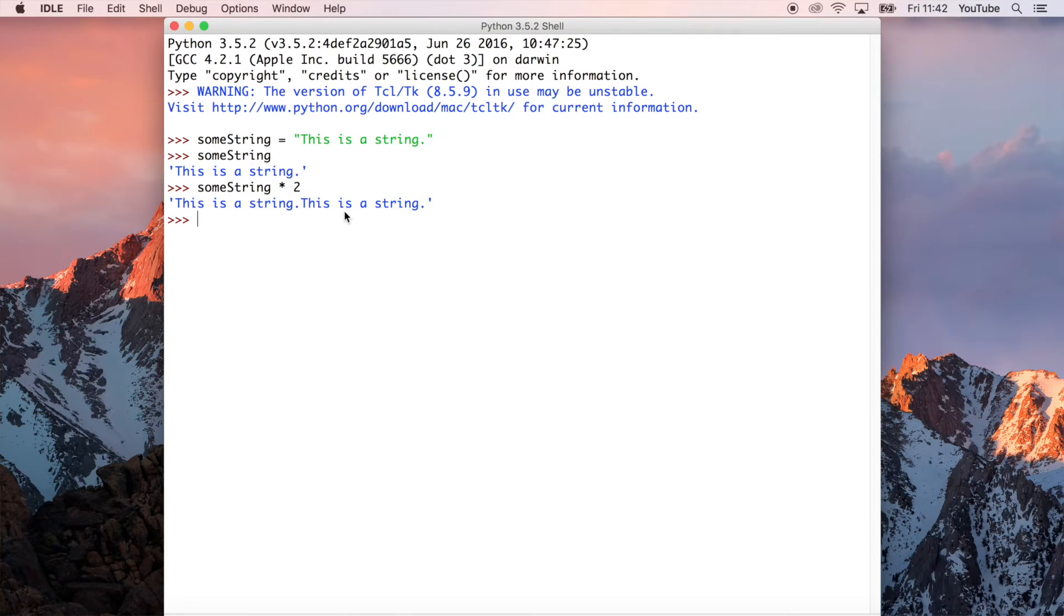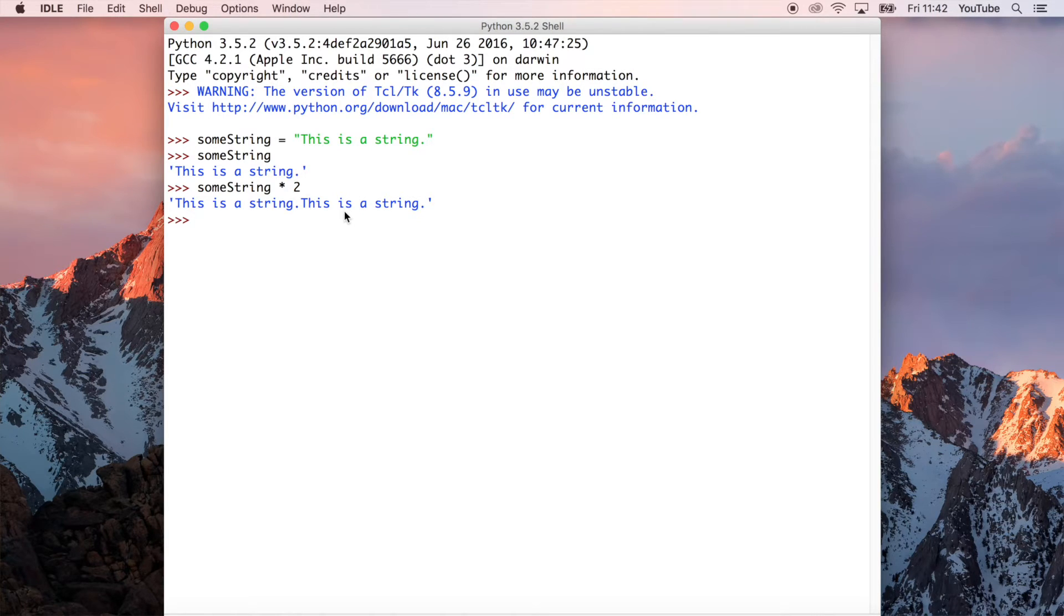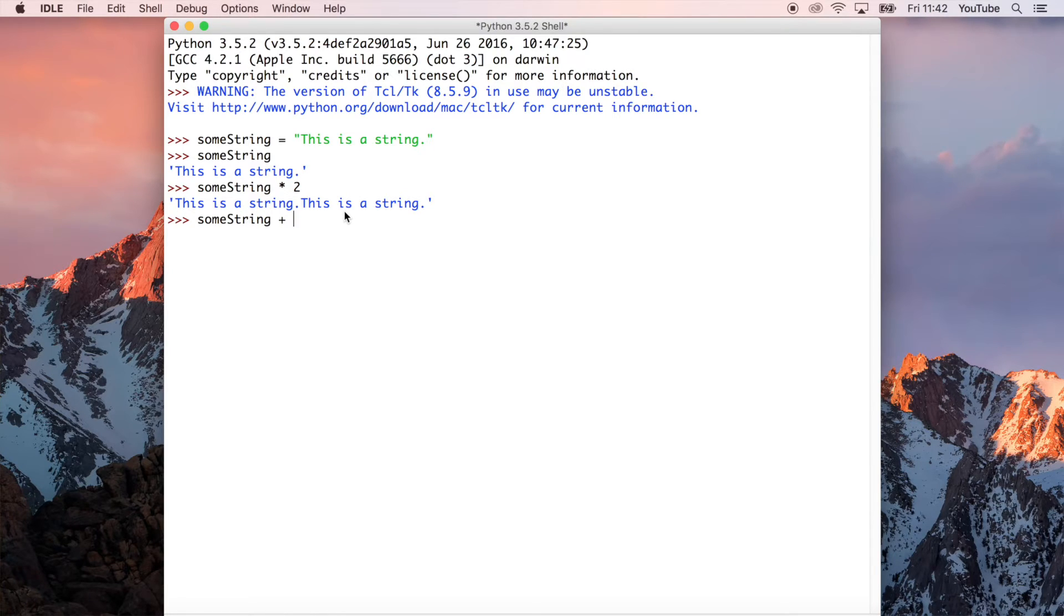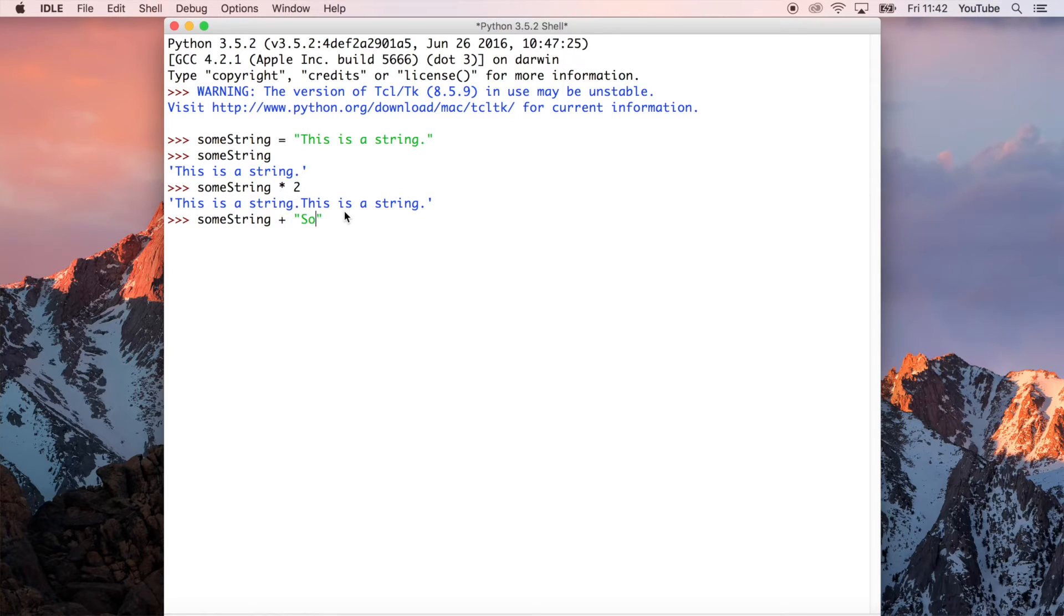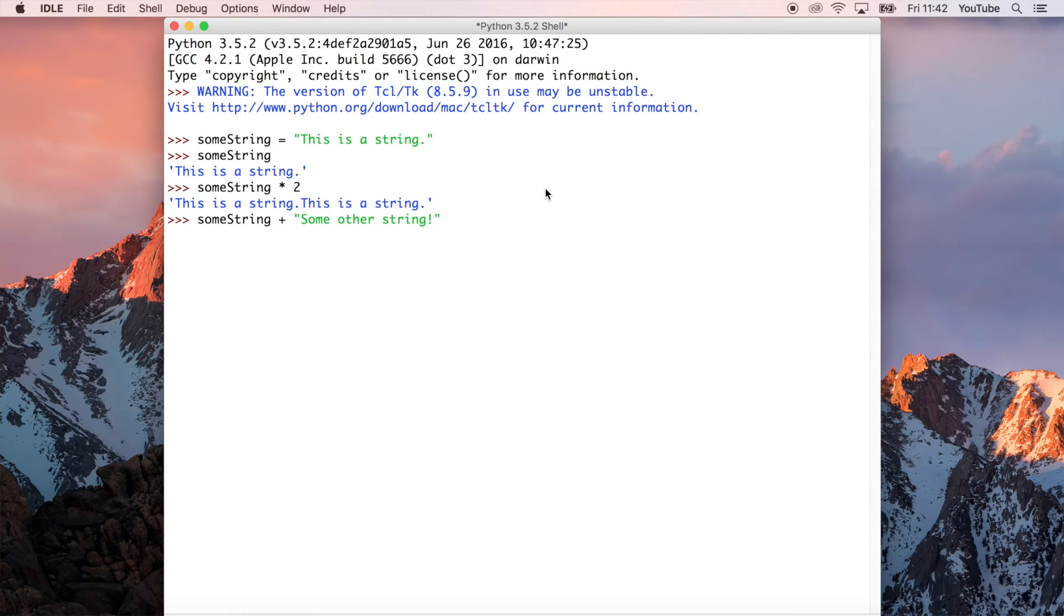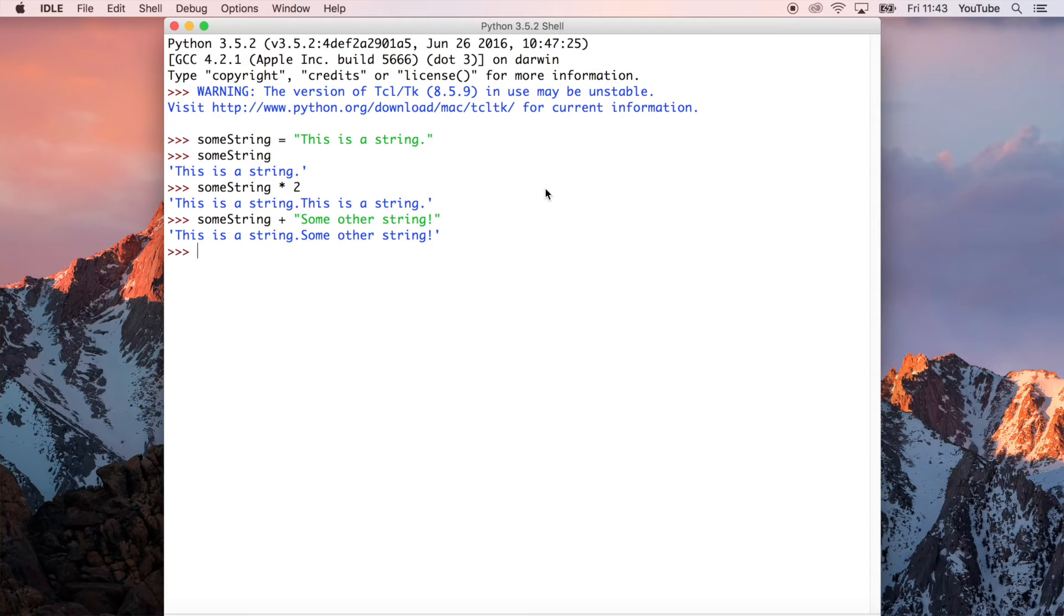So the other thing that you can do is we could do other operators as well. So we could do addition. Some string add, which is just the plus sign, make sure we spell it right otherwise we'll get an error. And we could do add some other string. So here is a variable which has a string stored inside of it and another string. So what we get is some string and the other string.